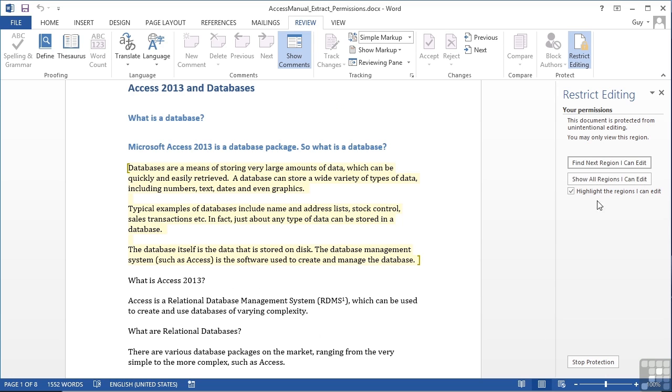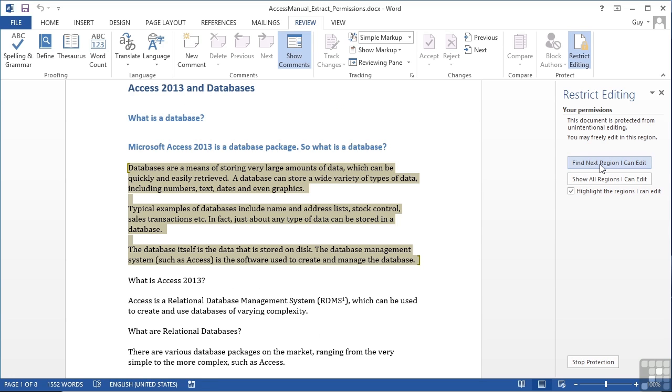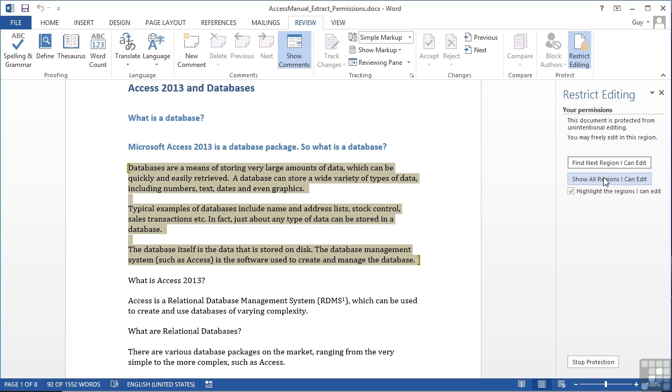To find the next area you can edit, you click find next region, and you'll find that there aren't any more. So it stops at the same one, and we could choose show all regions. But again, there's only the one because we're just producing an example.